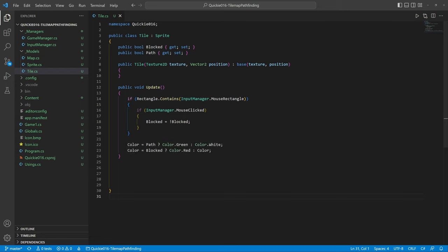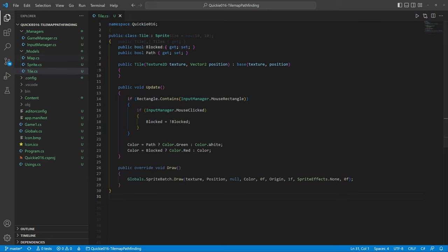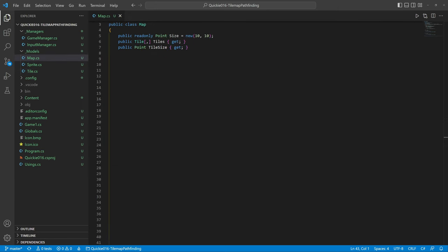The next class is a map. It has a size measured in tiles and a size of one tile in pixels. Then a set of methods to translate between map and screen coordinates.